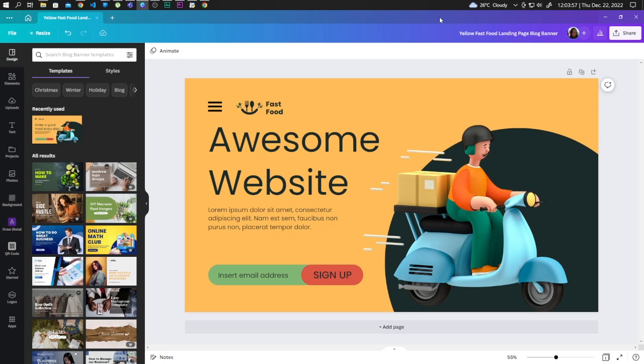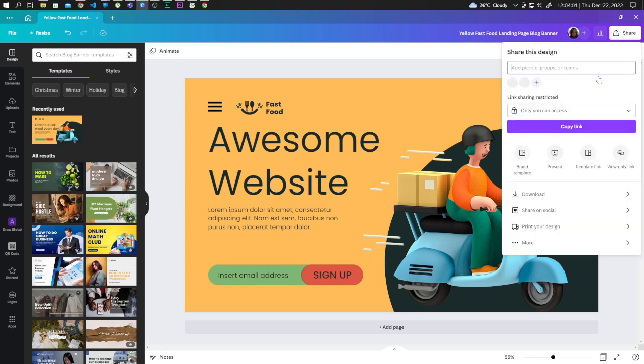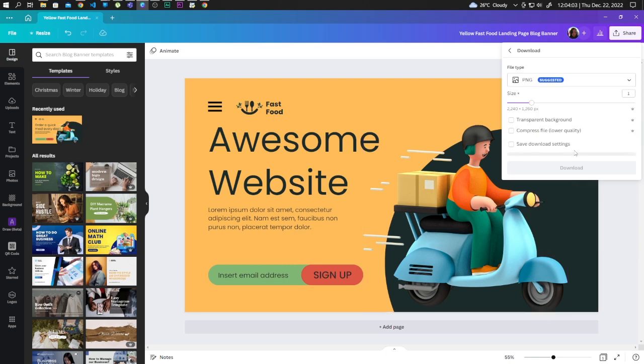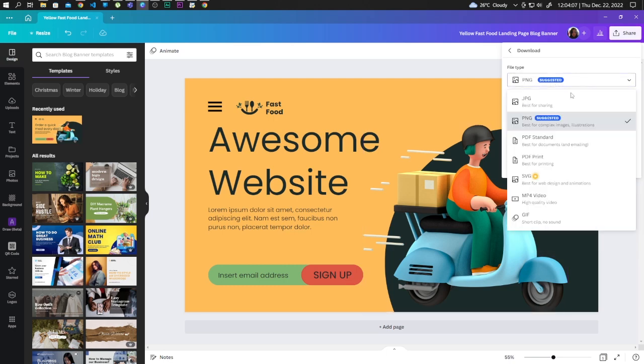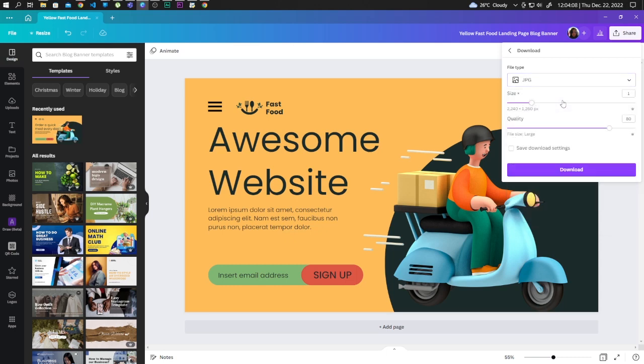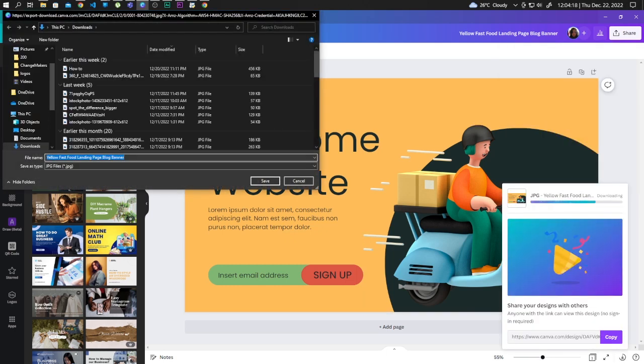So first, let's download the design as an image. Let's go to Share, Download. For this one, let's use JPEG and download. Let's save the image.